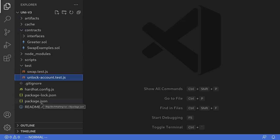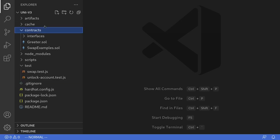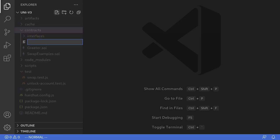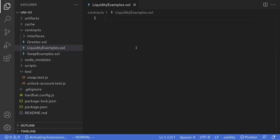In the previous videos I already went through some examples of swapping tokens in Uniswap V3. We'll write some code inside this project. So inside contracts, I'll create a new contract called liquidityExamples.sol and then paste the code that we copied from Uniswap.